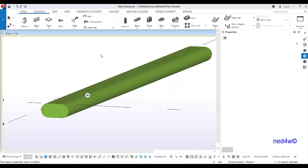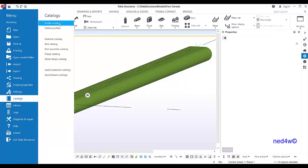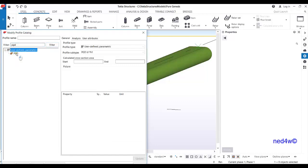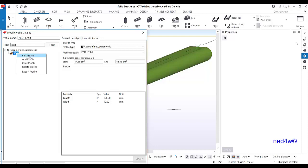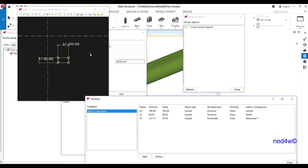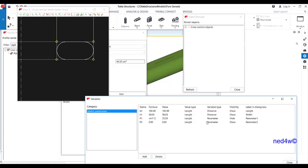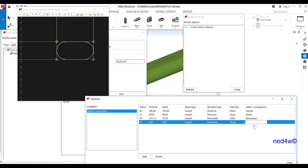To modify the profile, go back to the catalog, then Profile Catalog. Type 'pgd' to filter, select PGD, right-click, and choose 'Edit Profile.' It will go back to the profile editor. To add the thickness of the pipe, add a parameter, show it, and type 'thickness.'